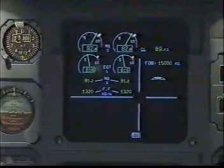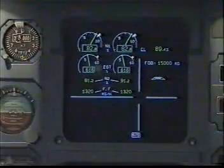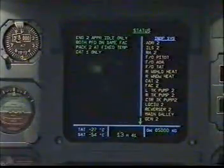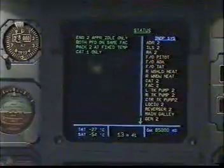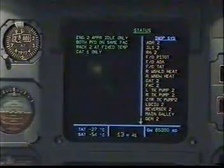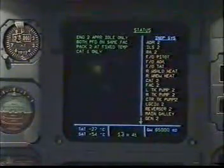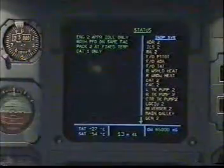Calling status. Status: Engine 2 approach idle only. Both PFDs on the same FAC. PAC-2 at fixed temperature. CAT-1 only.